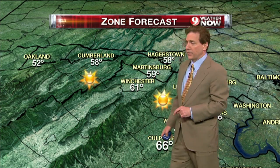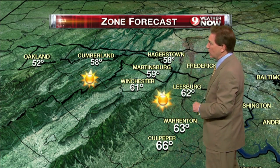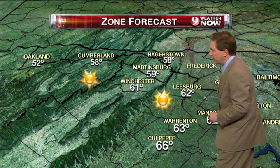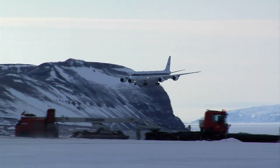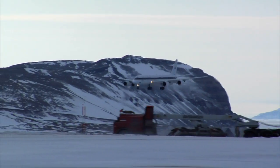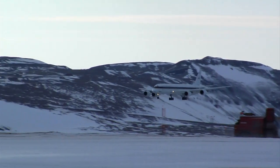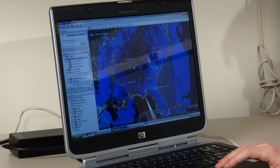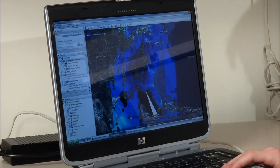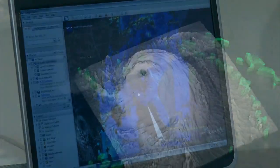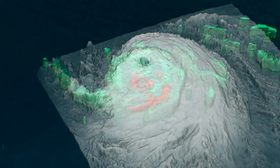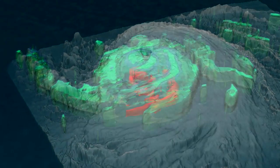Weather forecasters use them to create the nightly weather report. Airline pilots use them to learn how to fly planes. Experts use them in virtually every industry and discipline. They're computer models.